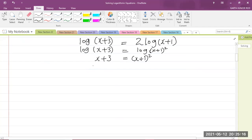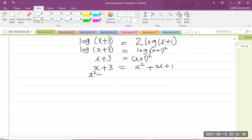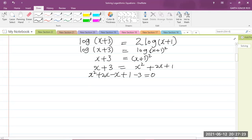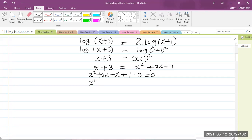Let us expand the right-hand side. We have x+3 equals x squared plus 2x plus 1. Now I'm going to put everything on one side and make the other side equal to 0. Keeping x squared, bringing over the x gives negative x, plus 1, and bringing over the 3 gives negative 3, all equal to 0. Simplifying: x squared plus x minus 2 equals 0.